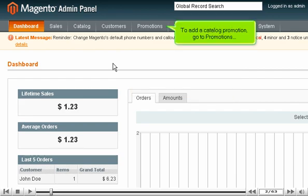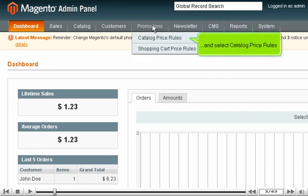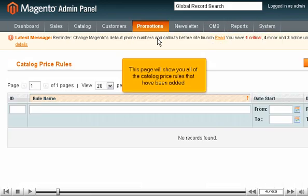To add a catalog promotion, go to Promotions and select Catalog Price Rules. This page will show you all of the catalog price rules that have been added.